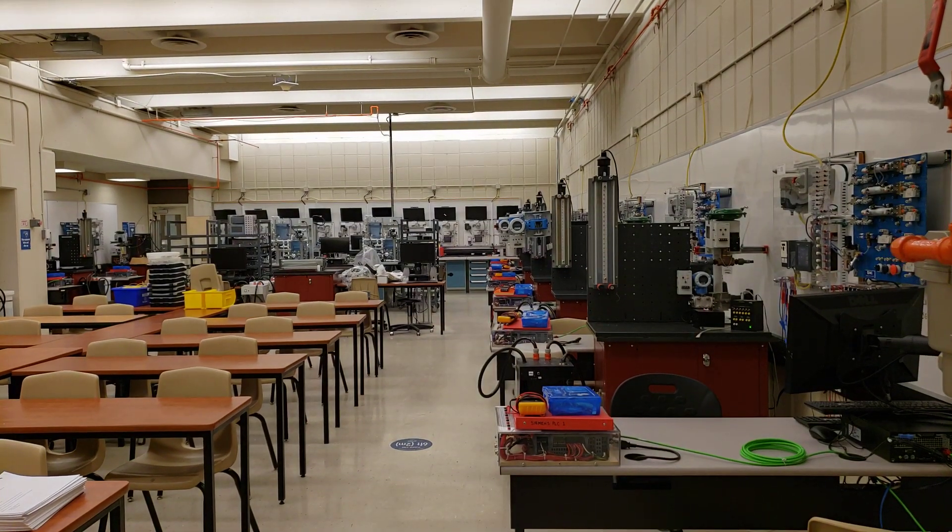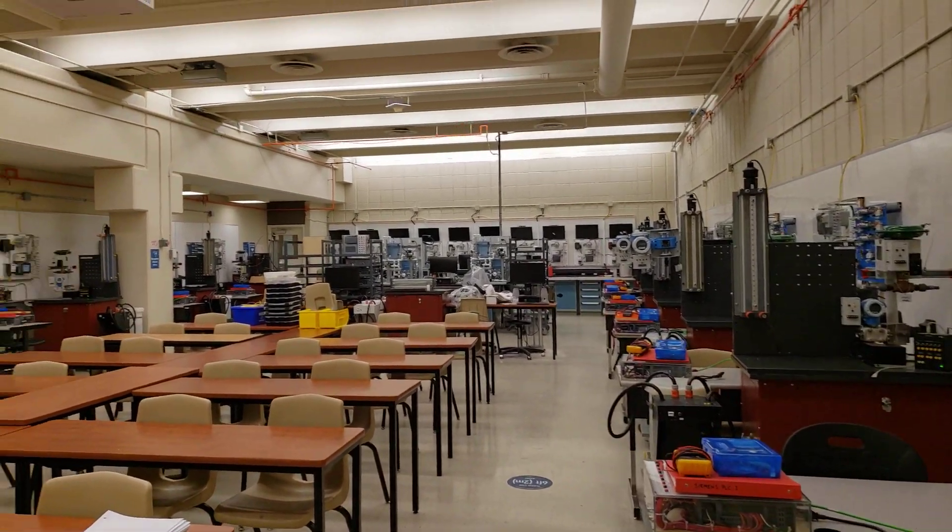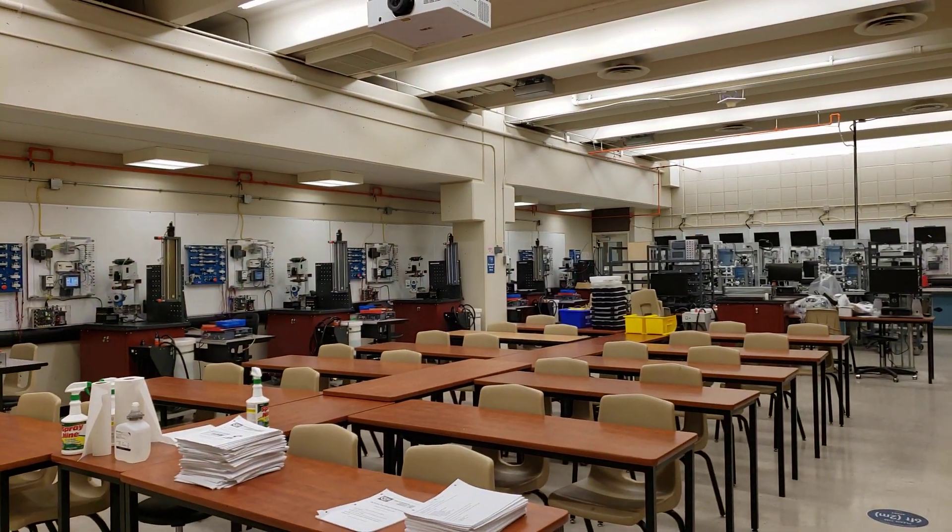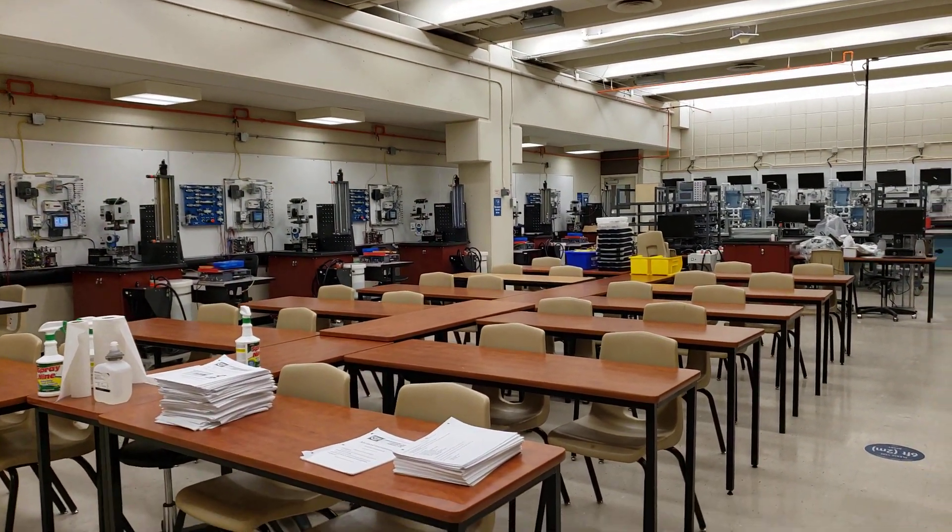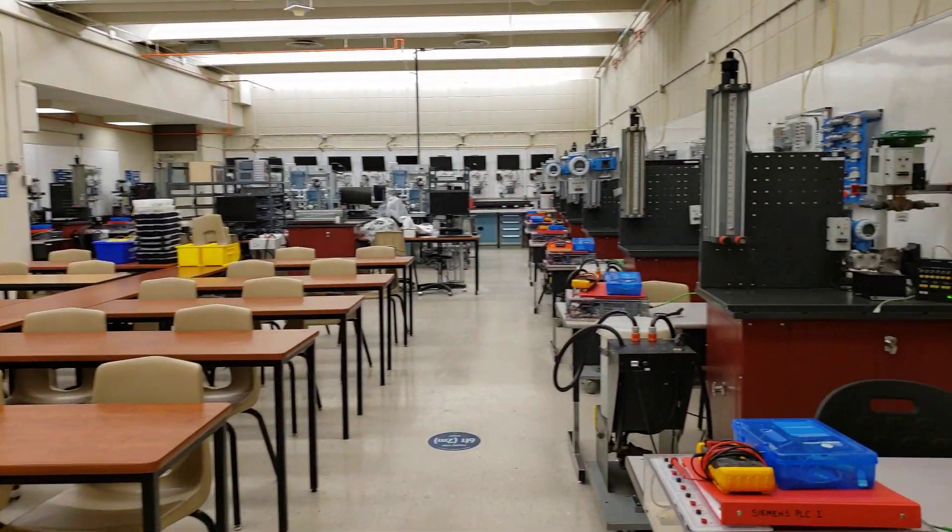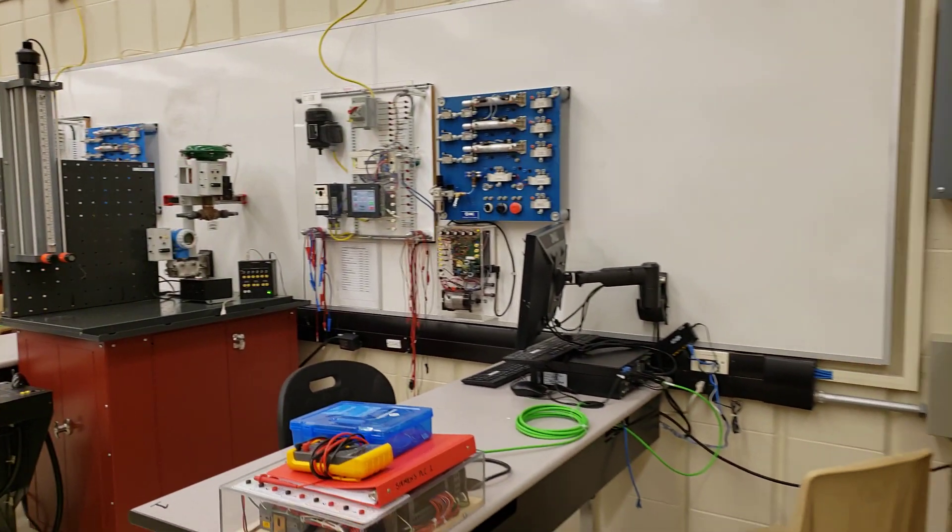All right, so this is our instrumentation room. This is my classroom and this is where I spend all of my time. I'll walk you around the room and show you each of our different stations and what you'll be learning at each of them.